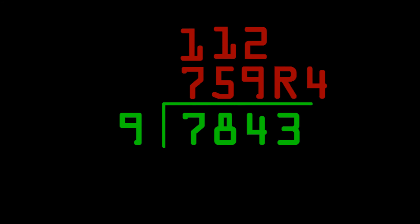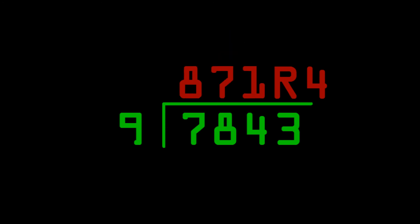Now, all you have to do is add 112 to 759 to get the answer 871. And then you just tack on the remainder of 4 there, and that's the answer.